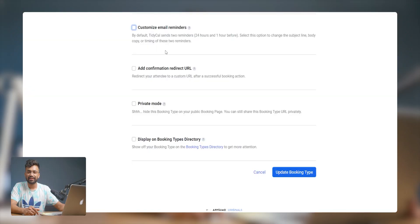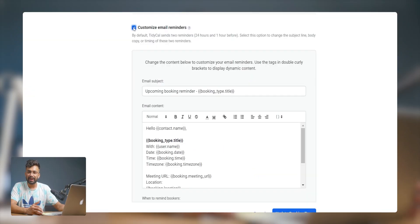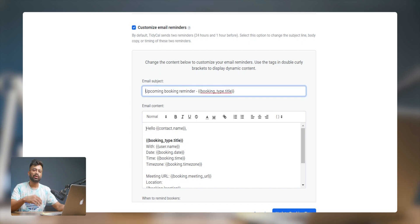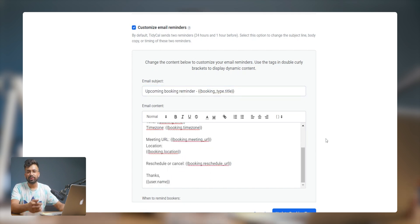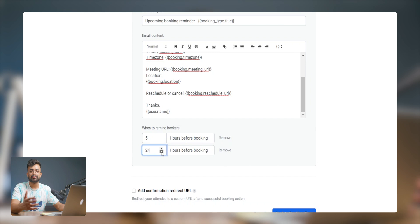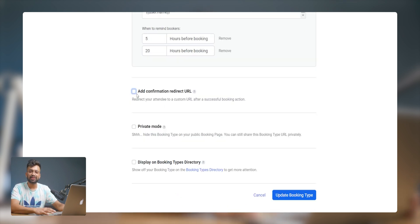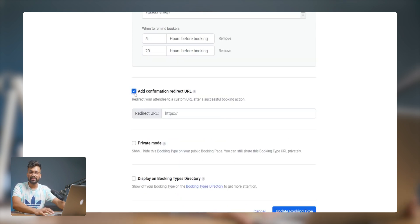Next is automated reminders. TidyCal sends timely reminders to both you and your guests, reducing no-shows and improving overall communication. You can also customize your email reminders — change the subject line or the content, and set the number of hours before the meeting for the reminder to be sent.